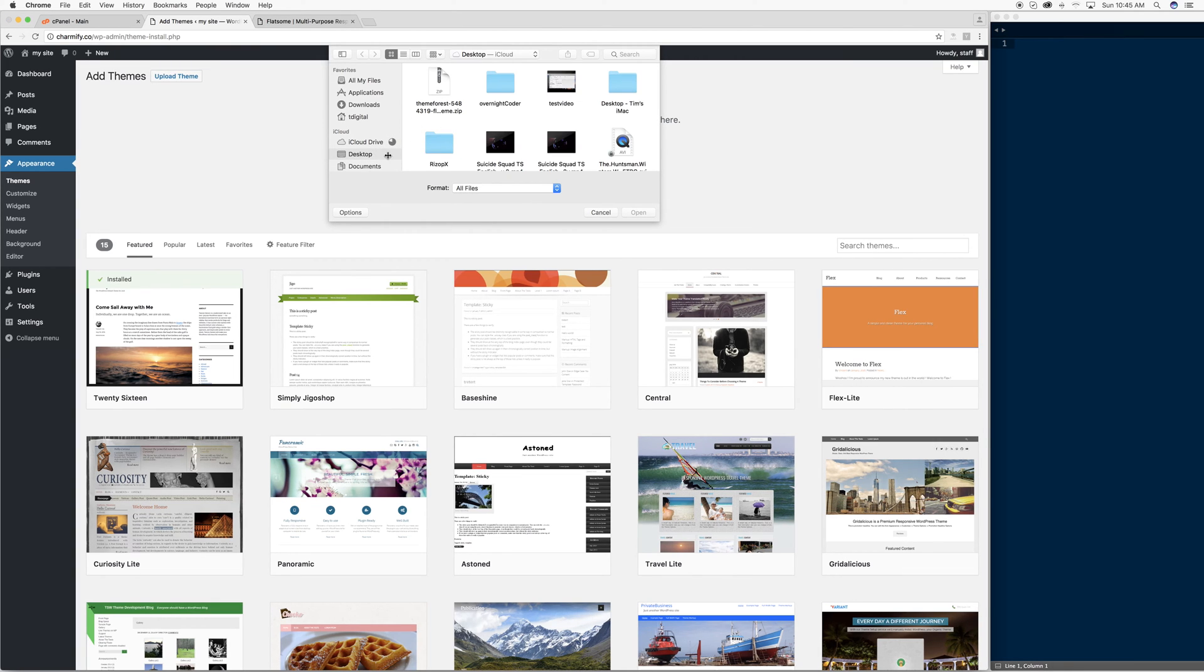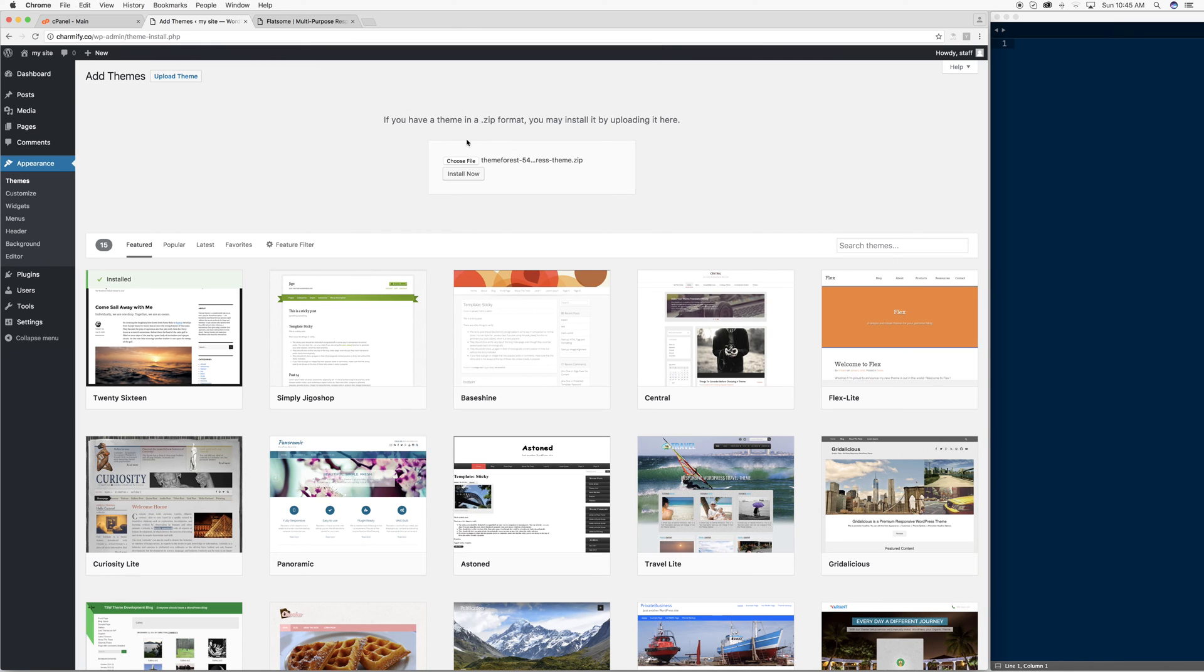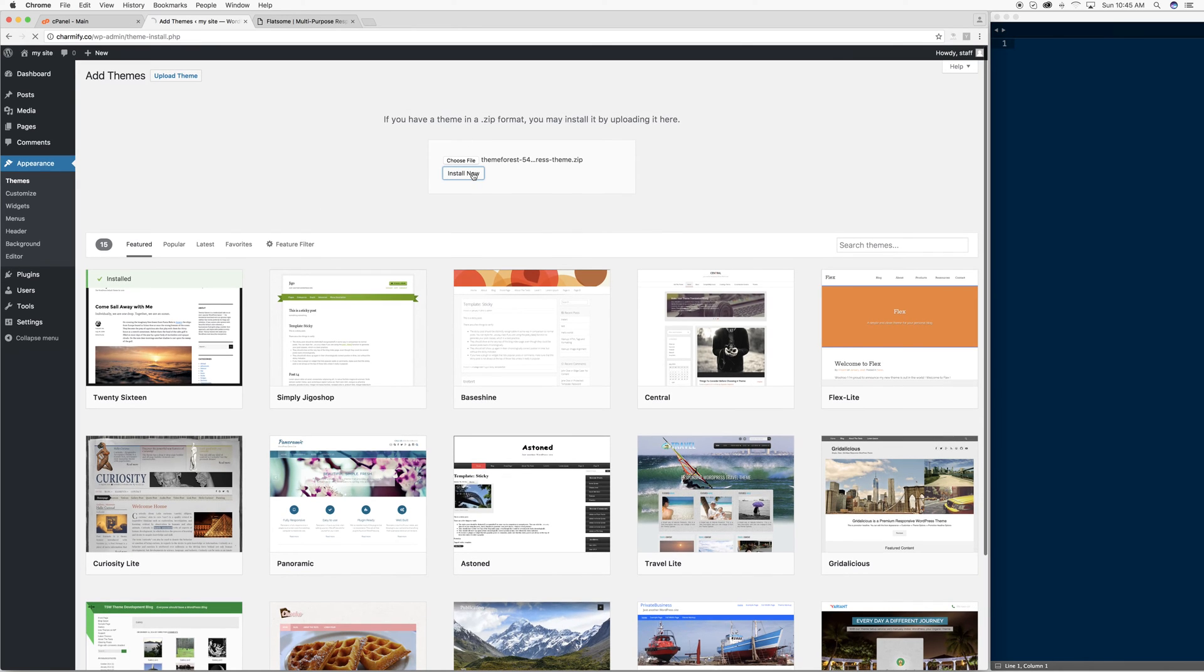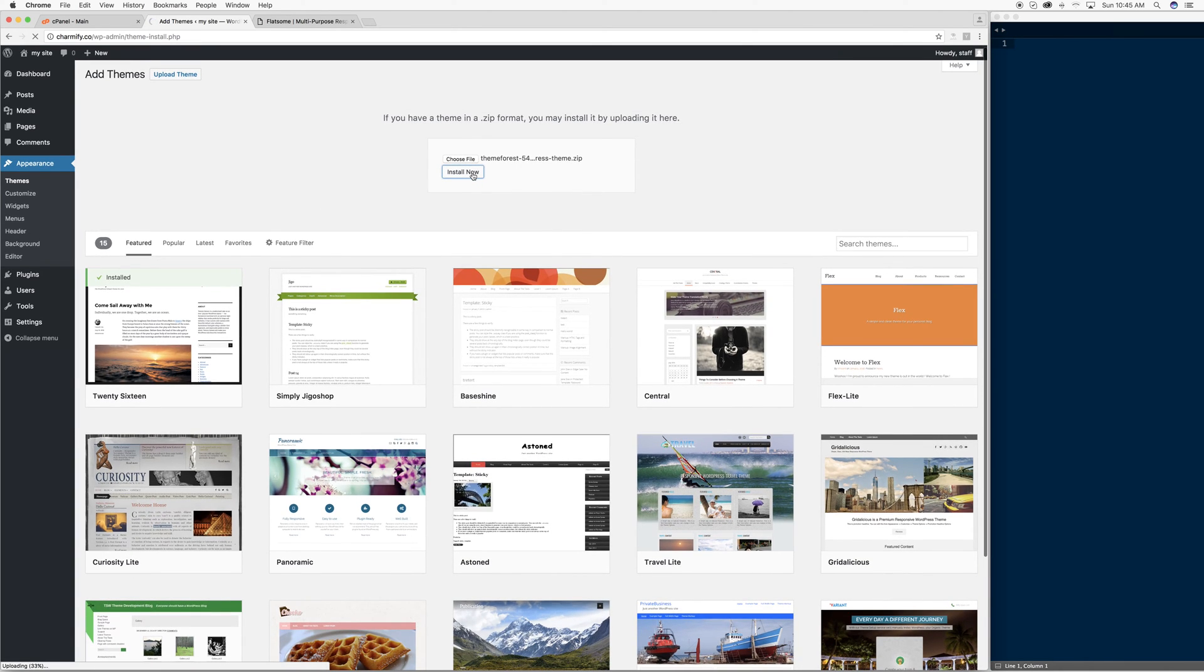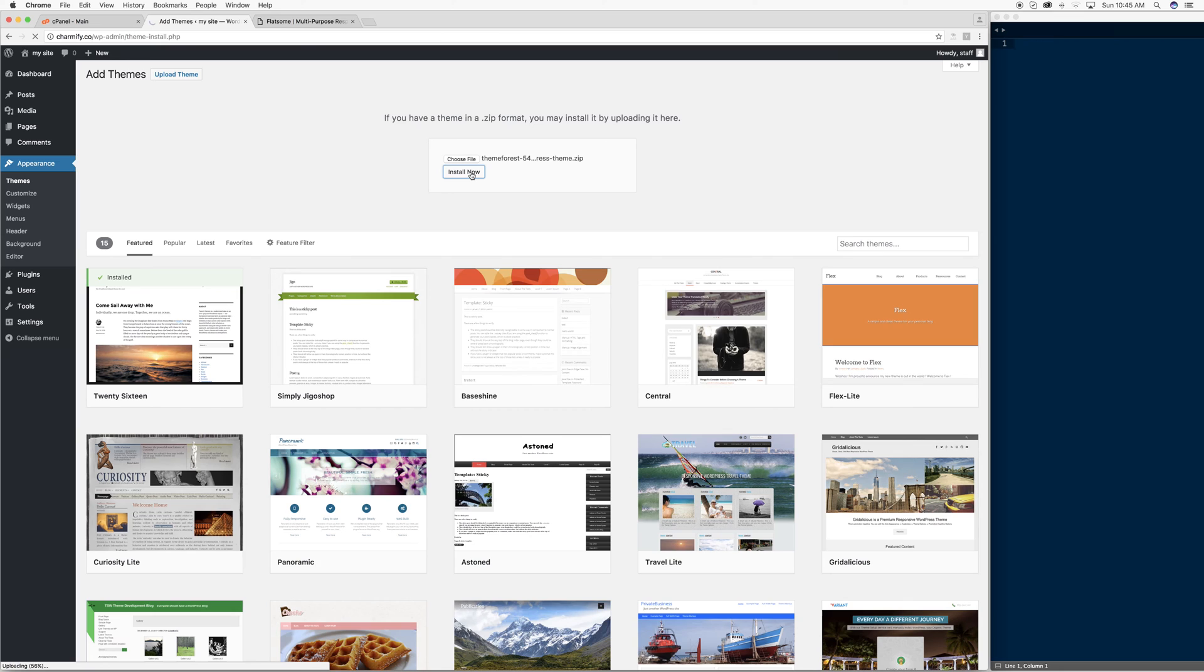We're assuming that you already have the files downloaded to your PC or your machine. In this case, I do. I'm going to find them here, install them here, and for the most part, a lot of themes will go through like this.